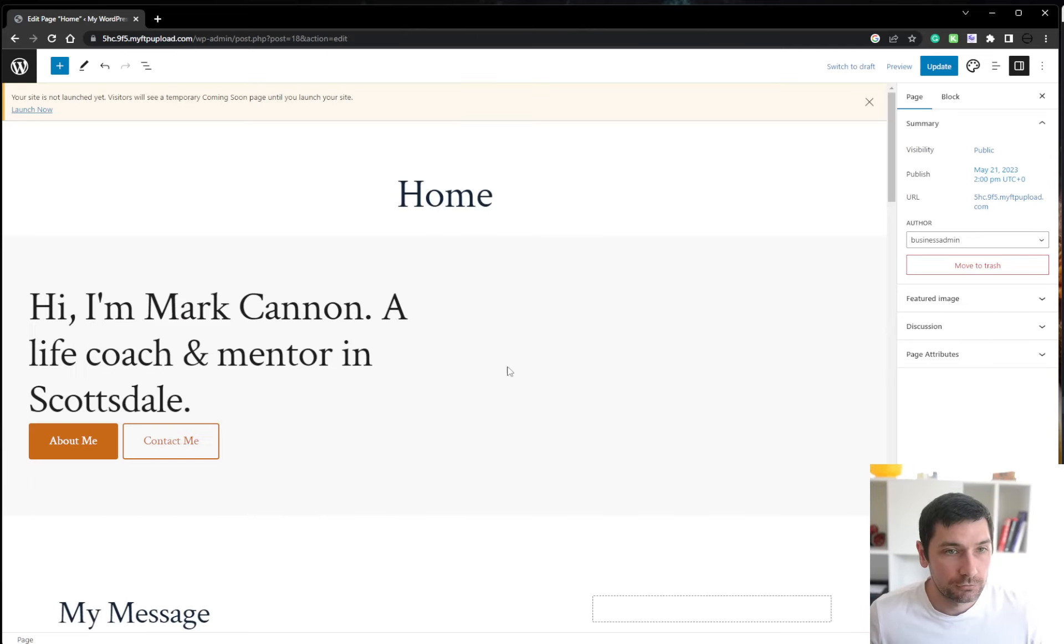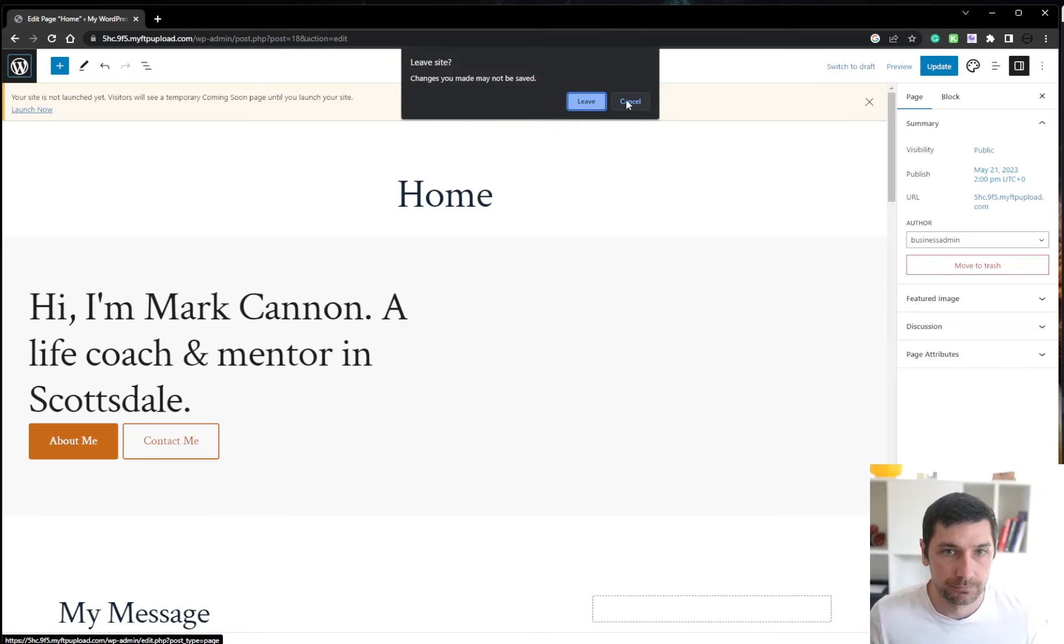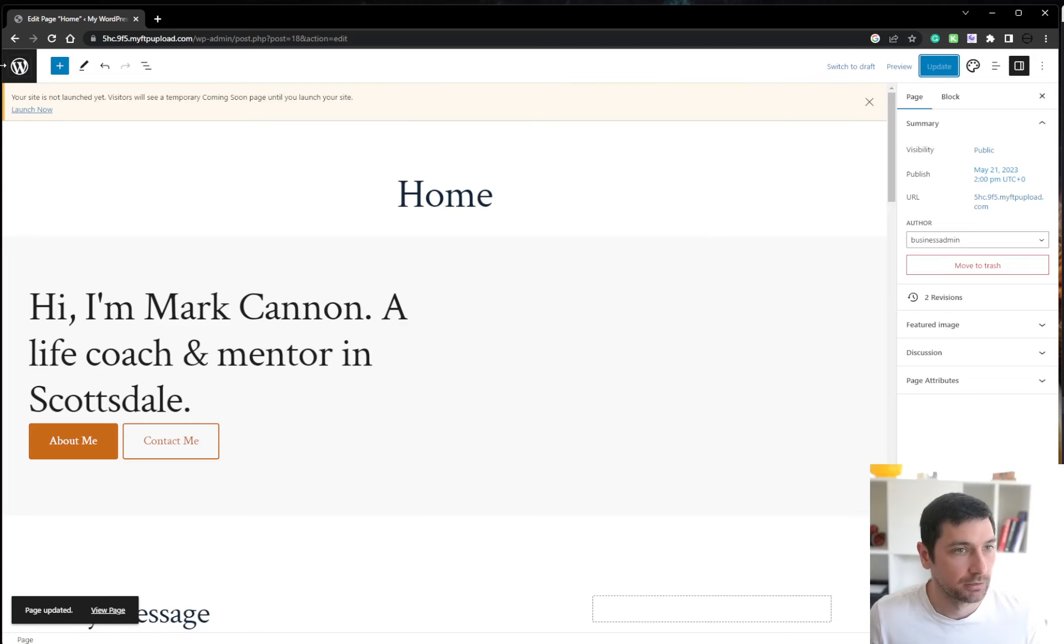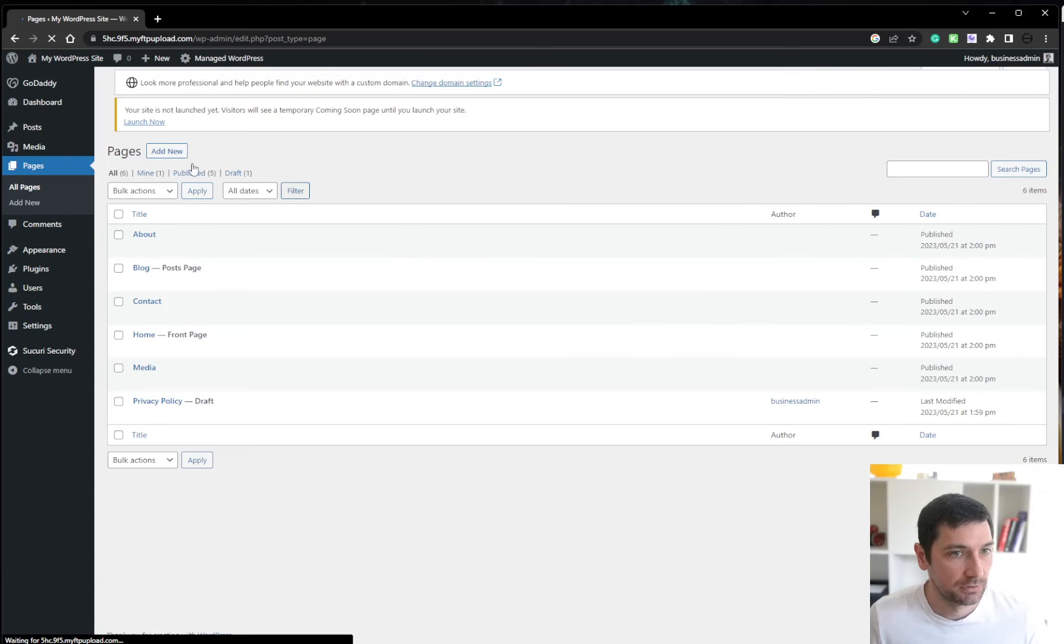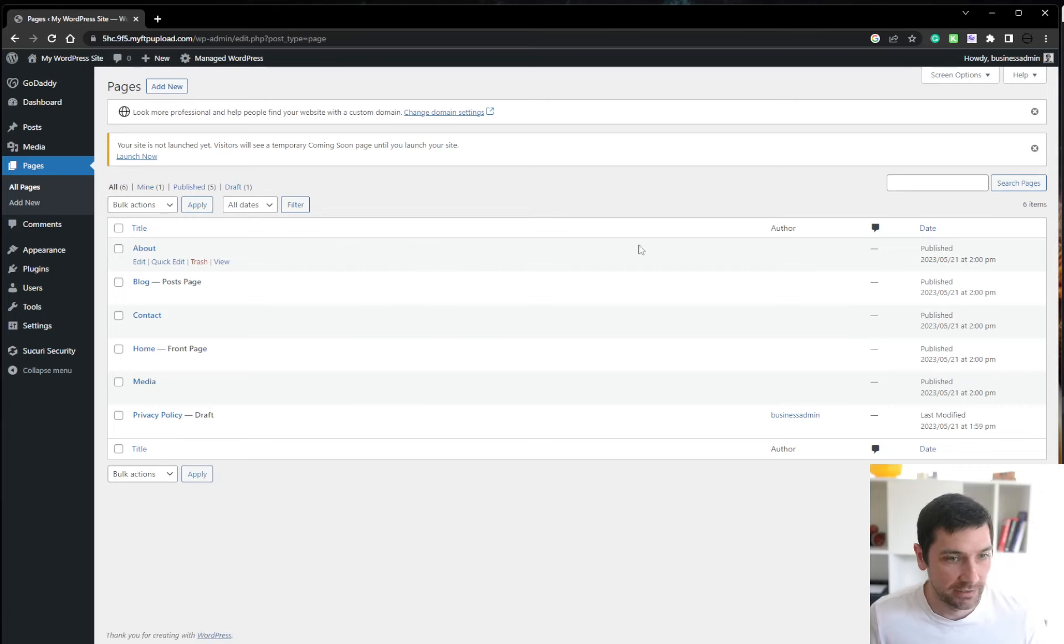All right. The WordPress site is ready. Let's just update. Go to. Okay. So this is standard interface WordPress site.